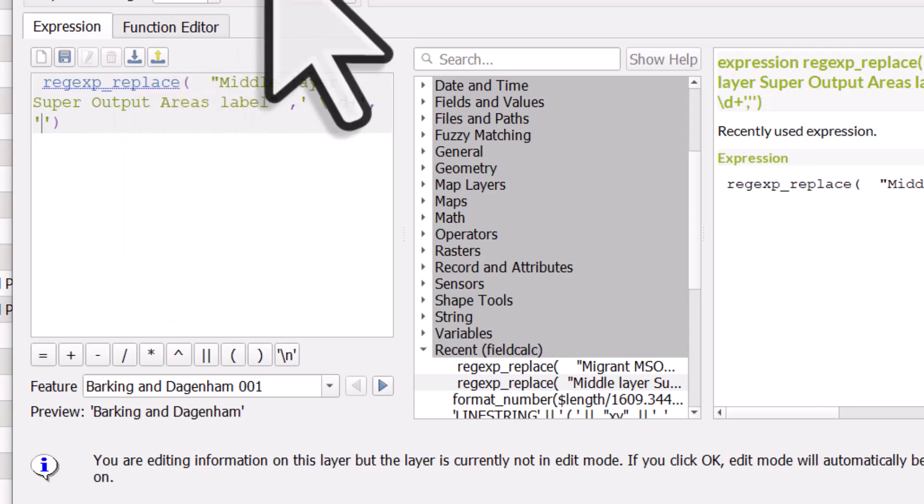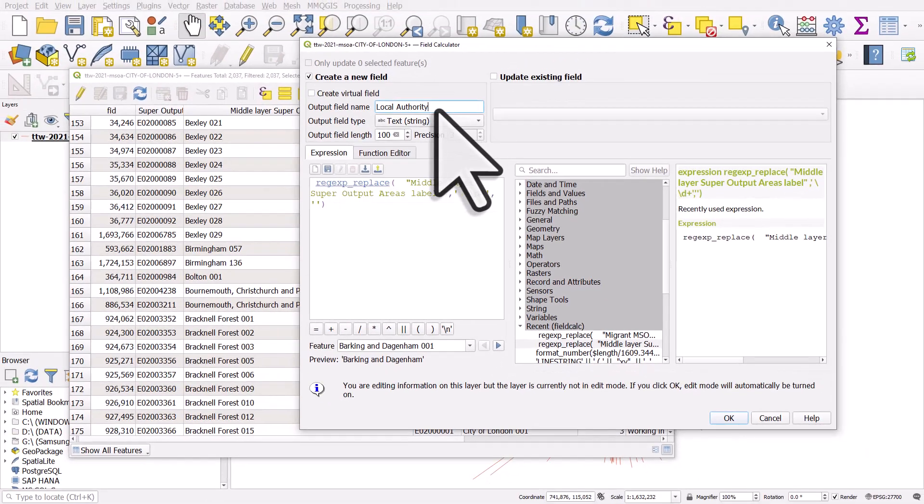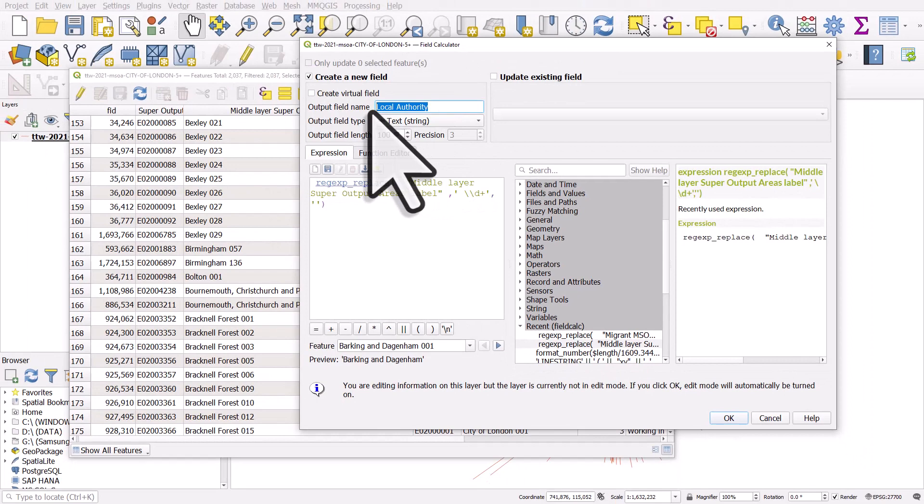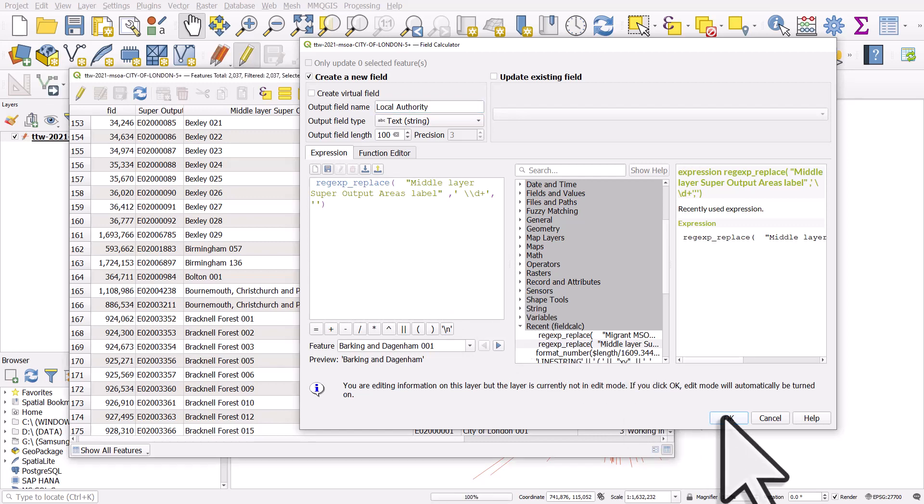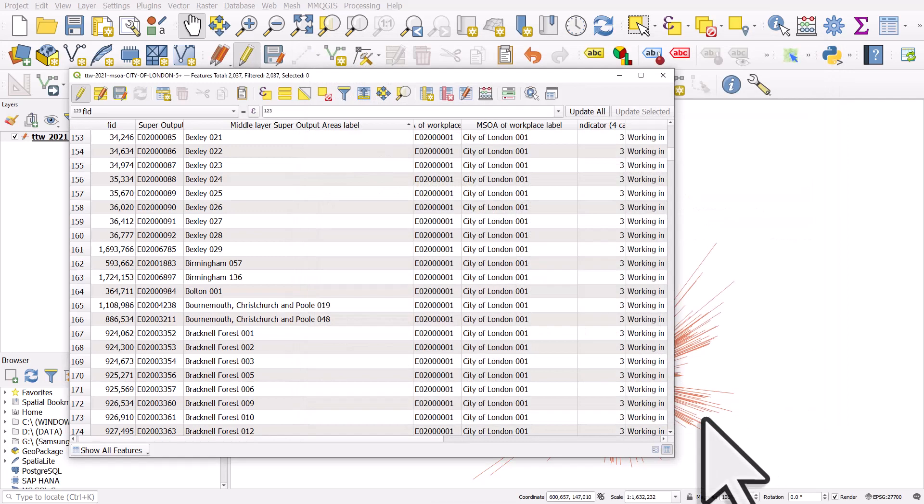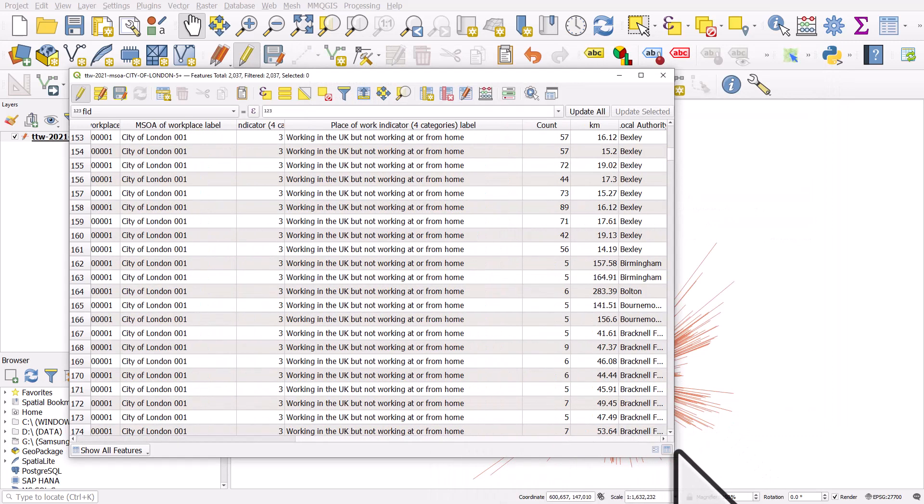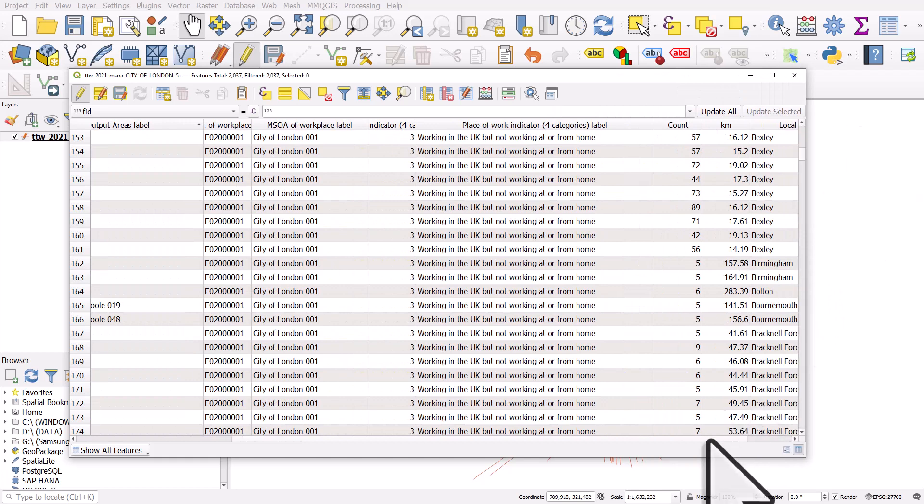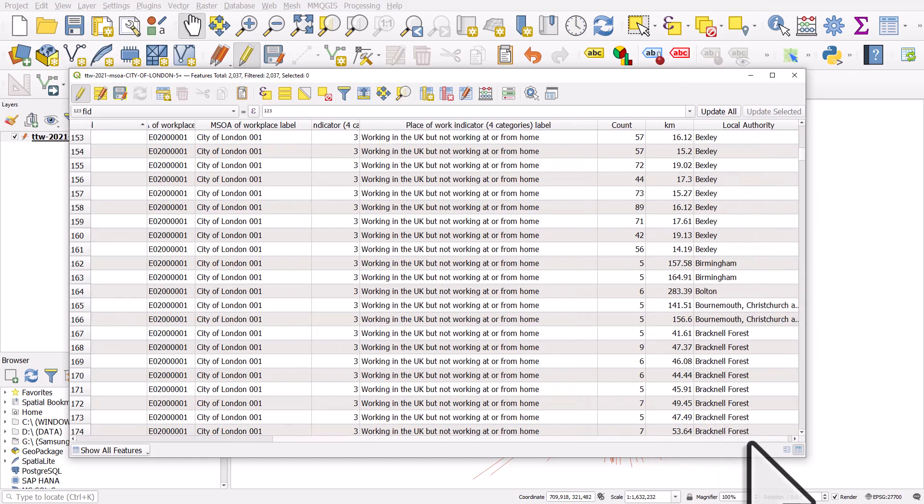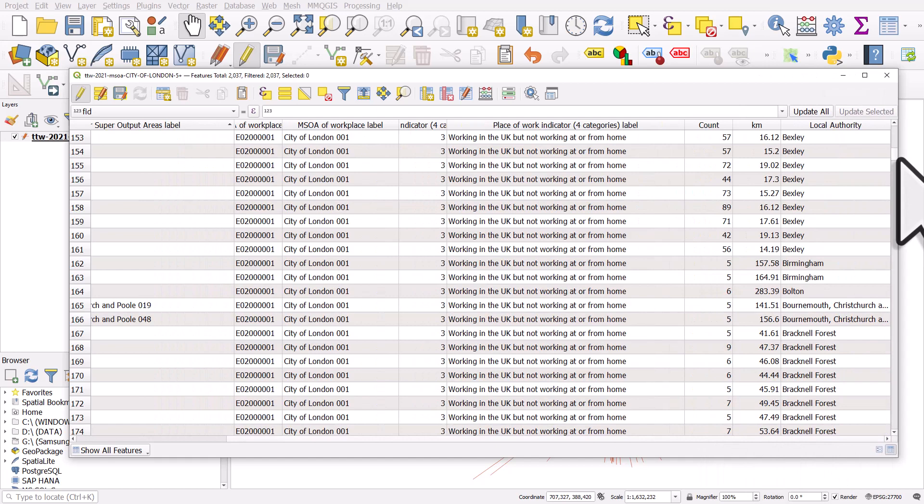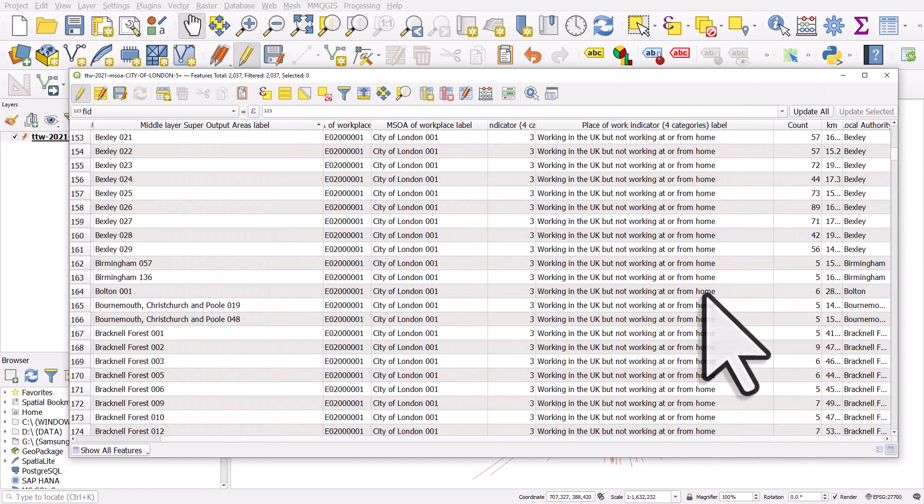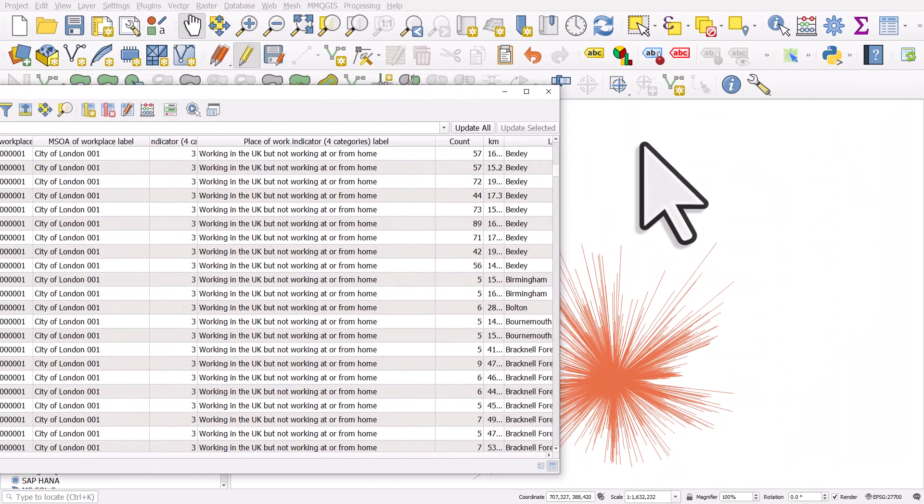So what's going to happen when I click OK is it's going to create a new column called local authority. It's going to be a text field and it's going to replace any numeric digit with nothing, so we're just going to get the area name. If I click OK, I'll scroll along to the end and we can see this new column. It's just got the name of the local authority in it.